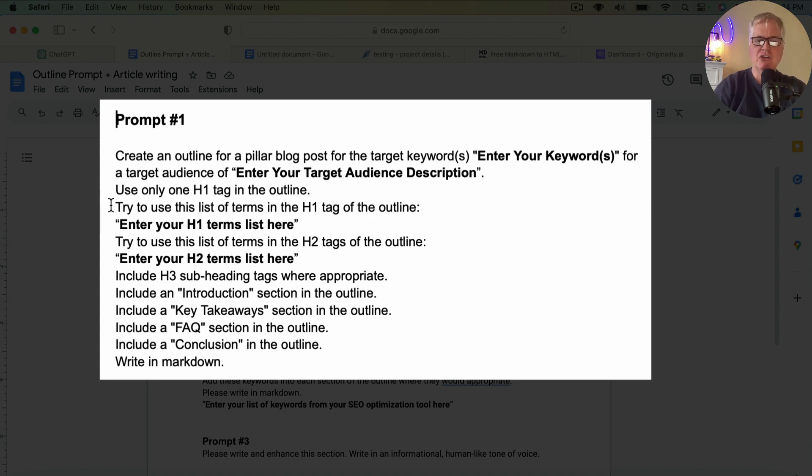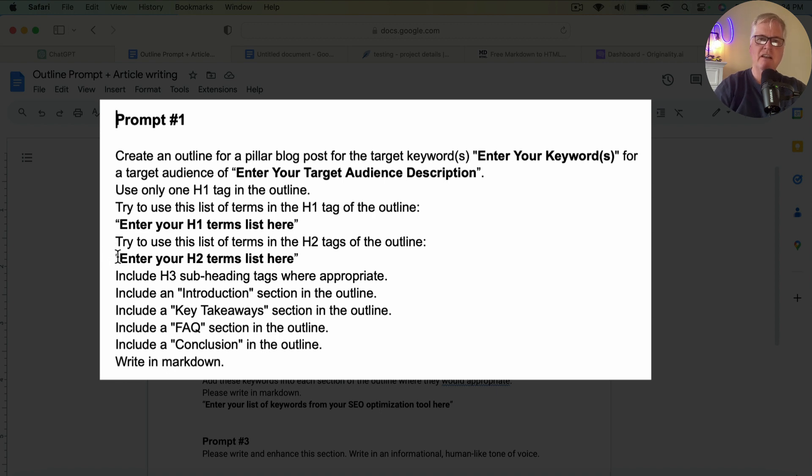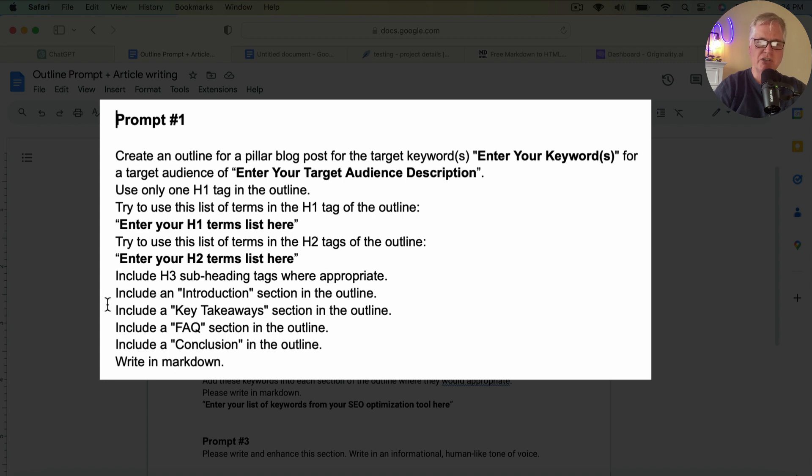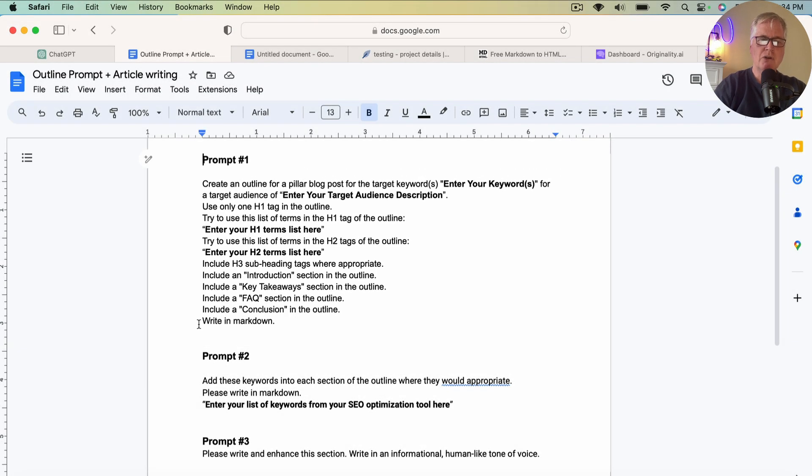So then I ask it to try and use this list of terms in the H1 tag of the outline. These terms are going to come from NeuronWriter. So this is where it says enter your H1 terms list here. That's where you drop in the information from NeuronWriter. And then try to use this list of terms in the H2 tags of the outline. Enter your H2 terms list here. Include H3 subheading tags where appropriate. Include an introduction section. Include a key takeaway section. Include an FAQ section in the outline. Include a conclusion in the outline. And then we're going to ask it to write it all in markdown.